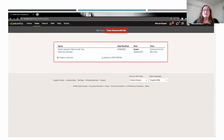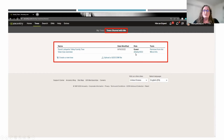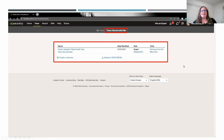The next tab, Trees Shared With Me, shows you the name of the tree. You can click on it to go to it, and it also tells your role. I am listed as a guest, and it tells who the Ancestry member is that owns that tree. I can choose to remove this tree from my list if I'm done looking at it, or I can get to that tree from here as well.